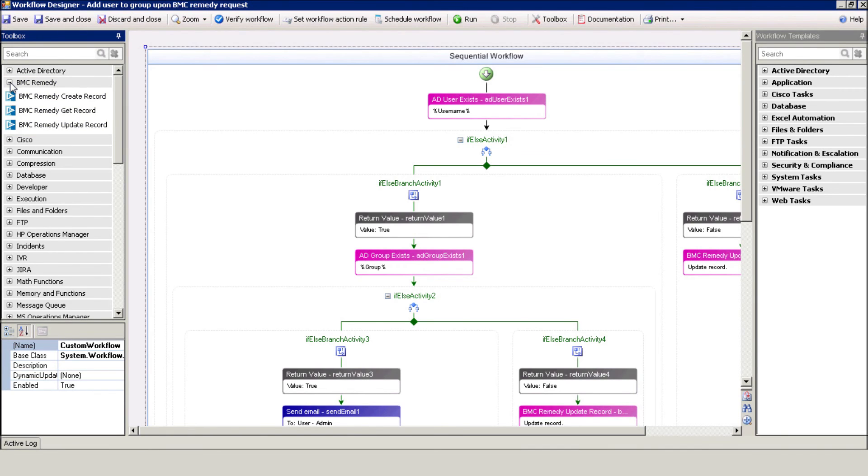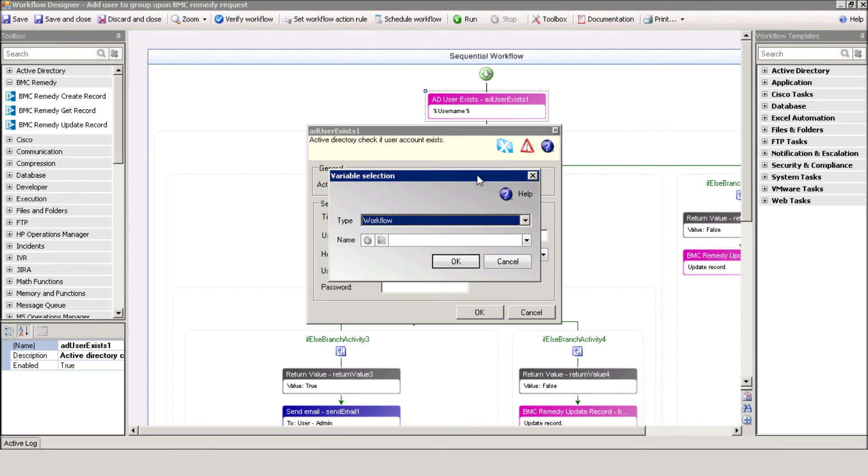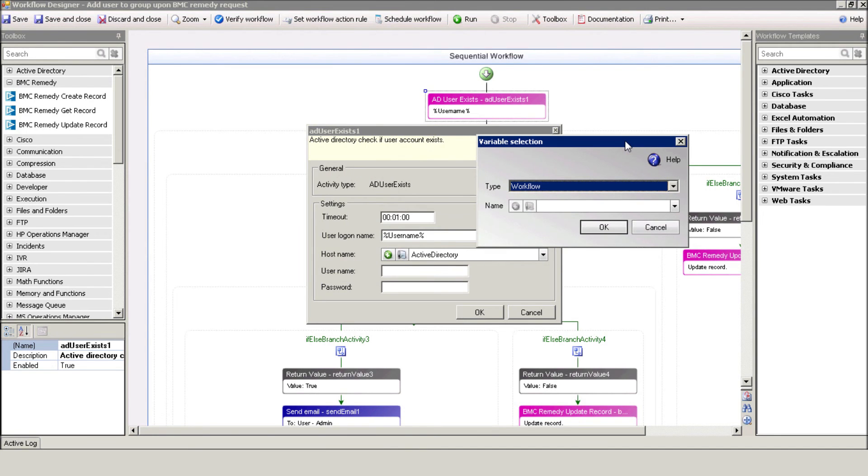Our workflow starts with checking whether or not the user exists. Use the Variables icon in order to use the Remedy-related variables. Select the required form and variable.